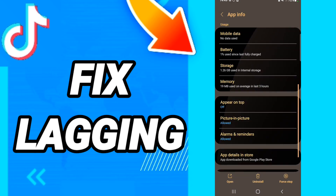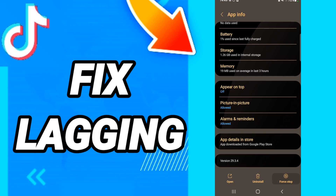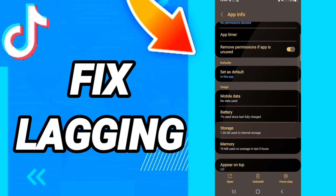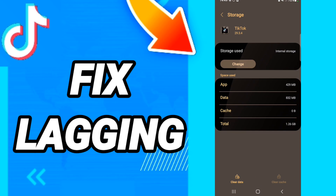Then in this page, as you see, we click Force Stop first. When you finish that, you will go back in, and after that in this page you will click Clear Cache, then you will click Clear Data.